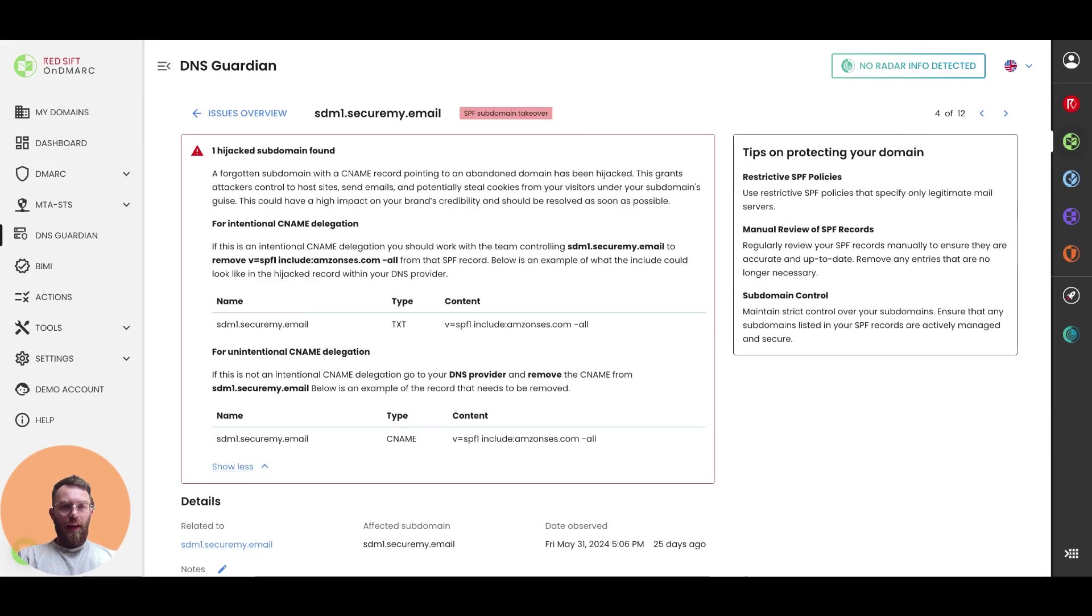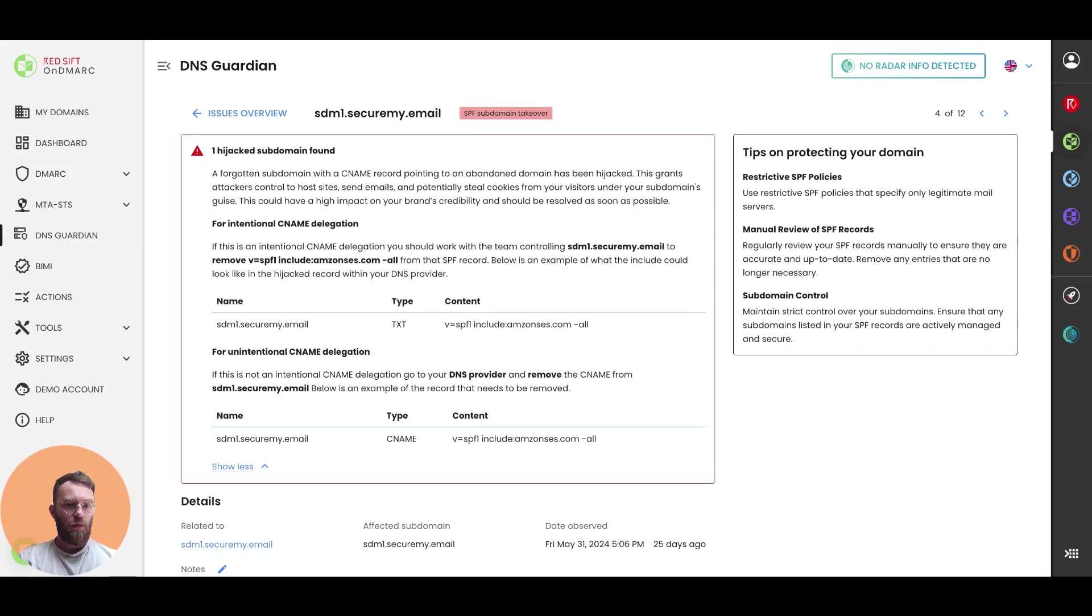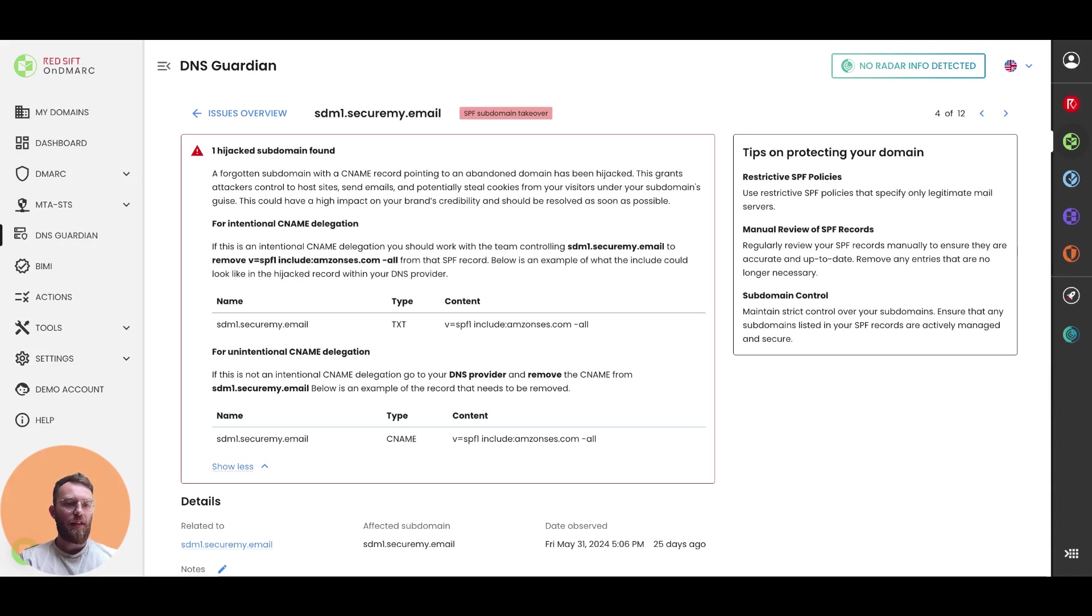On the top right-hand side, you see that we also give some DNS hygiene tips in the corner. This is to maintain good DNS hygiene, and these will vary depending on the issue that you see.